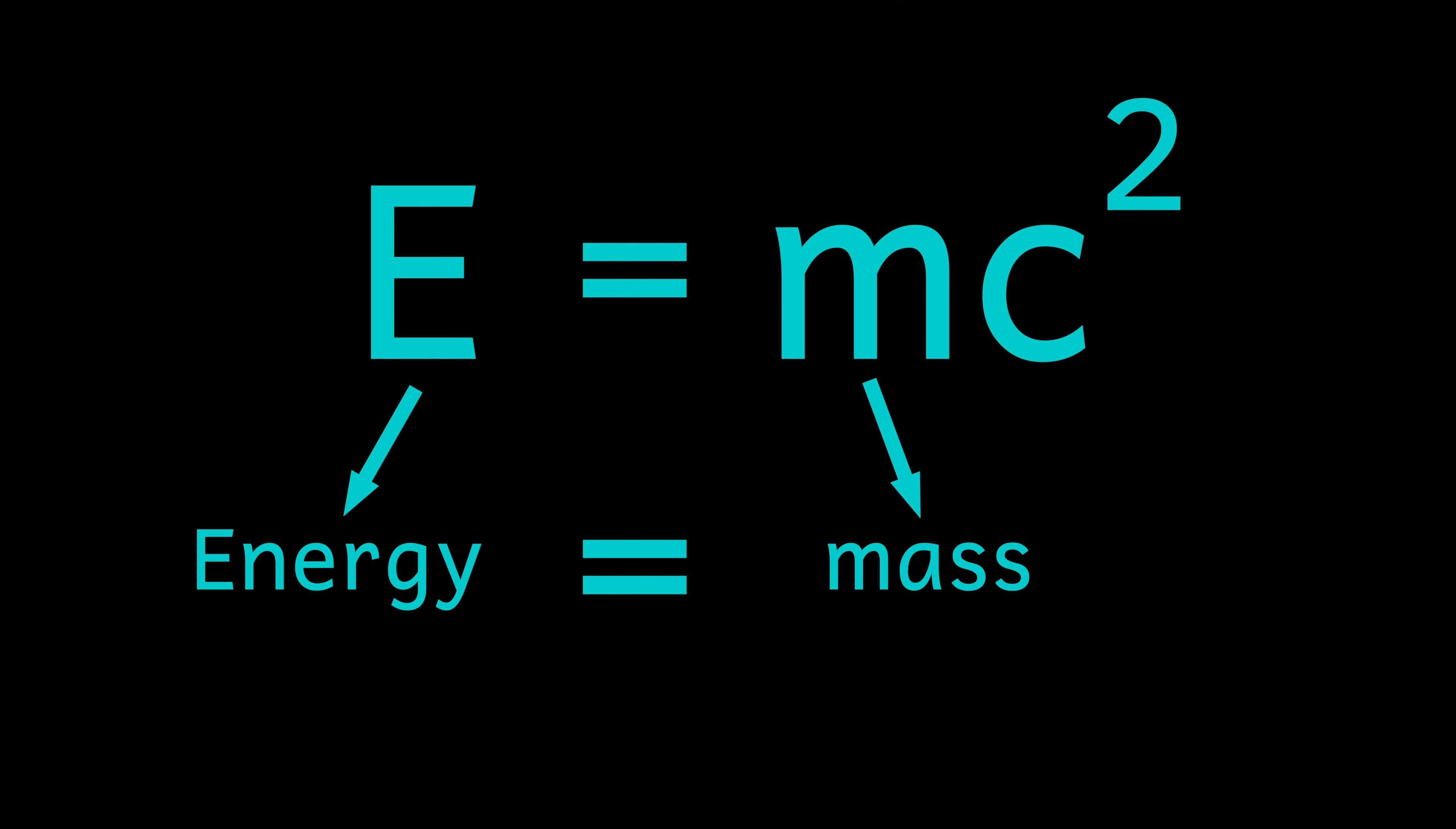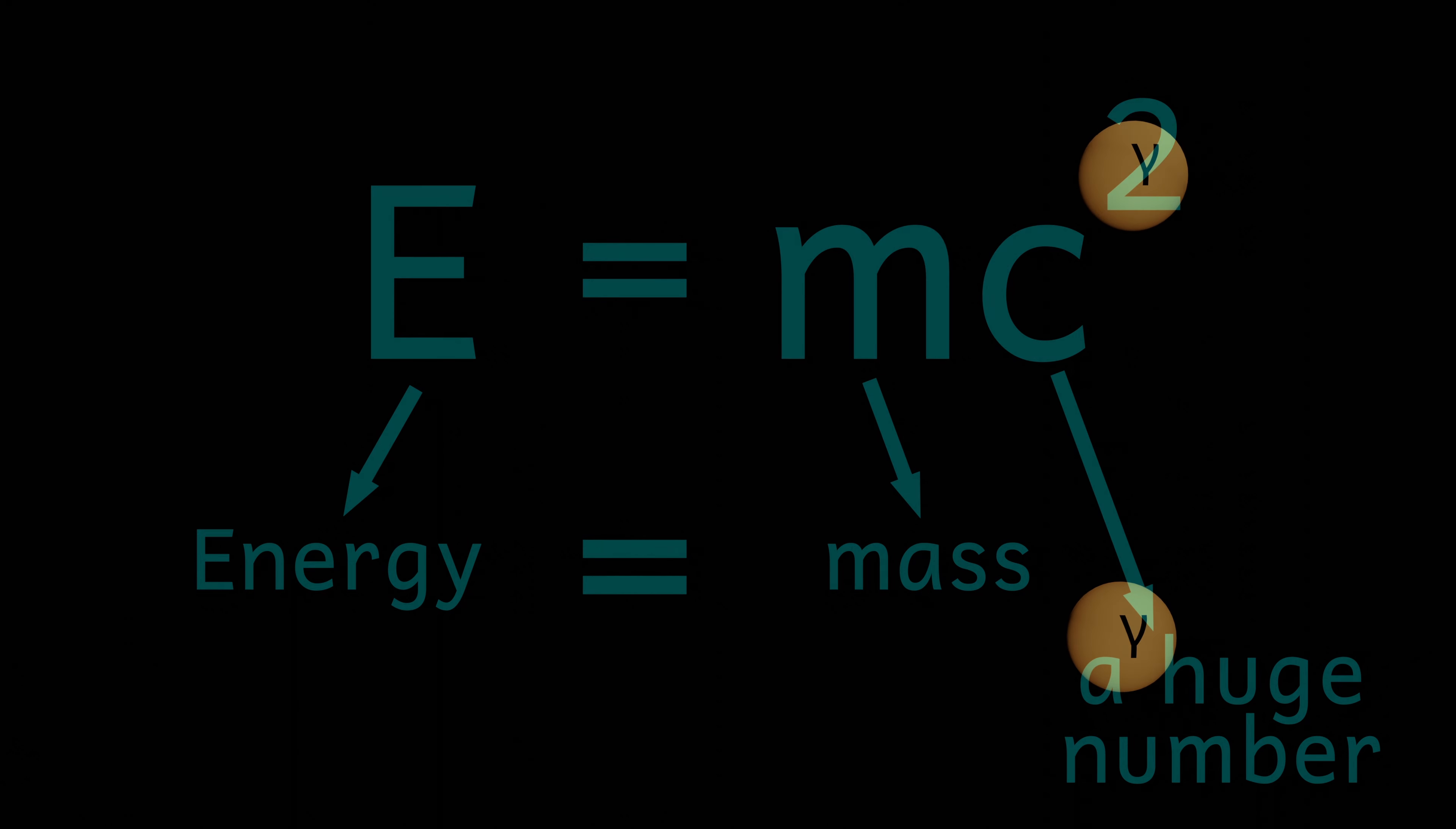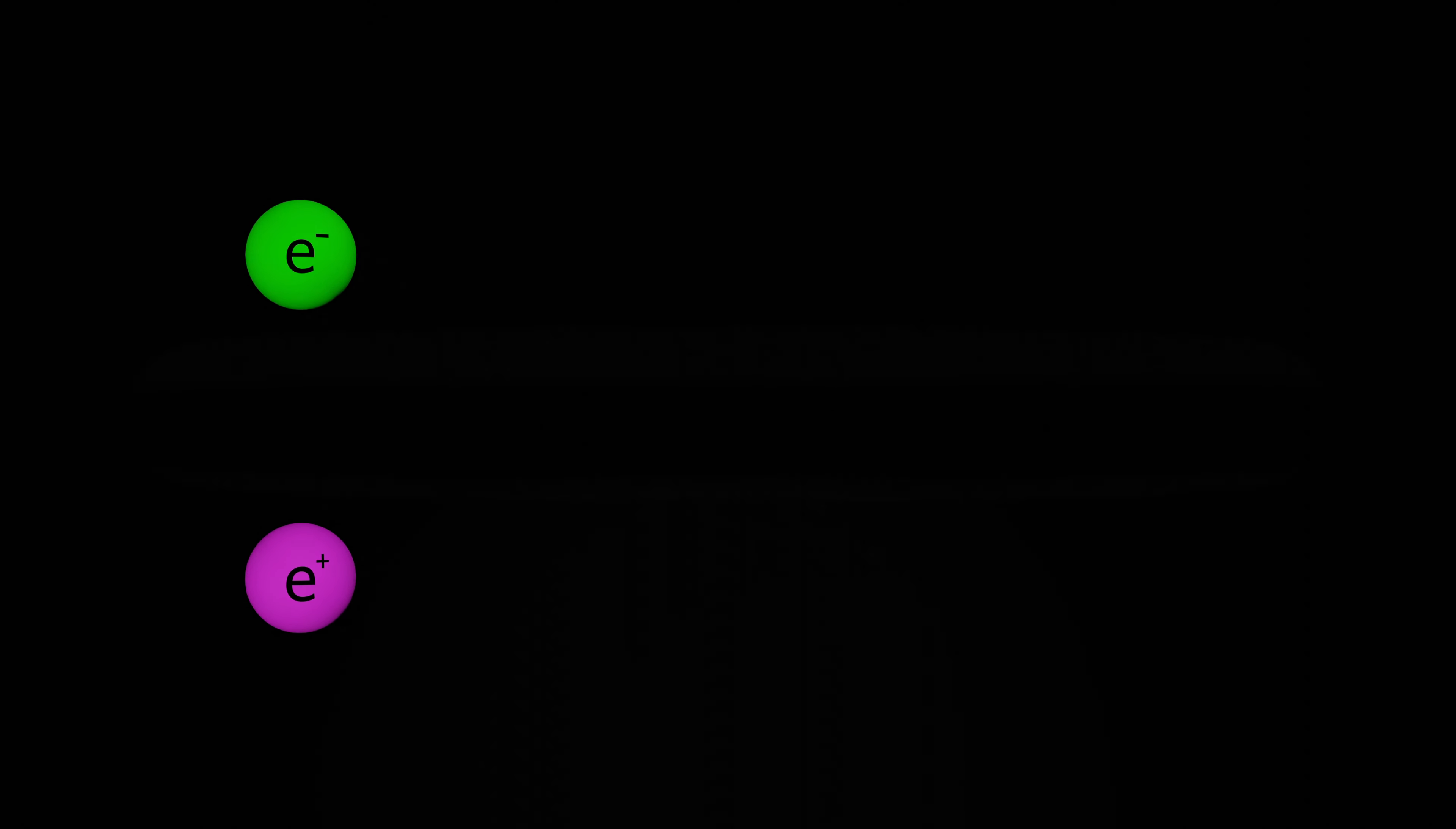However, huge amounts of energy are needed to form even tiny amounts of mass. But in the early universe, energy levels are immense, and so matter can easily be made. If two photons have high enough energy, when they collide, matter can be produced. In this case, an electron and a positron.